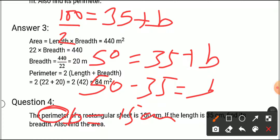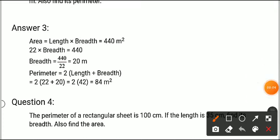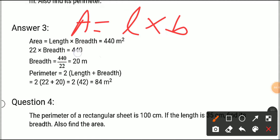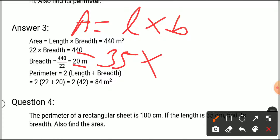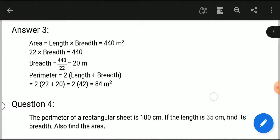So breadth is 15 centimeters. Now we calculate the area. Area of rectangle equals length into breadth. Length is 35 centimeters and breadth is 15 centimeters. Multiply 35 by 15: 5 times 15 is 75, carry 7; 3 times 15 is 45 plus 7 equals 52. So area is 525 square centimeters.